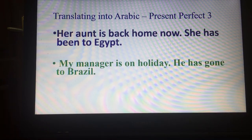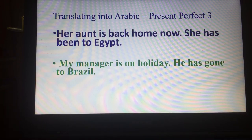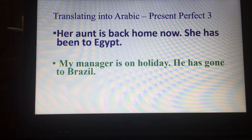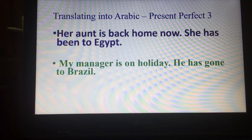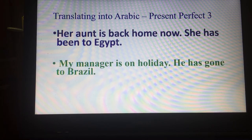Of course there is a difference between 'has been' and 'has gone'. The first example is 'has been to Egypt', and the other one is 'has gone to Brazil'. The difference is that 'has been' means he's gone and come back, whereas 'has gone' — as in my manager is on holiday, he's gone to Brazil — means he has gone and hasn't come back yet. That is the difference between them, which is why the first example uses 'has been to Egypt'.